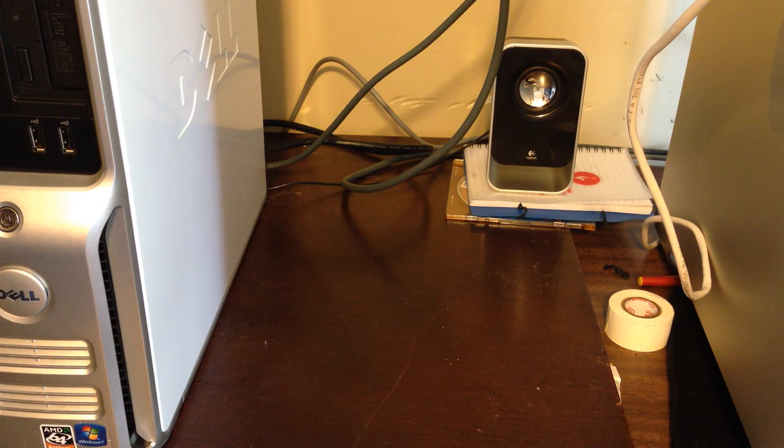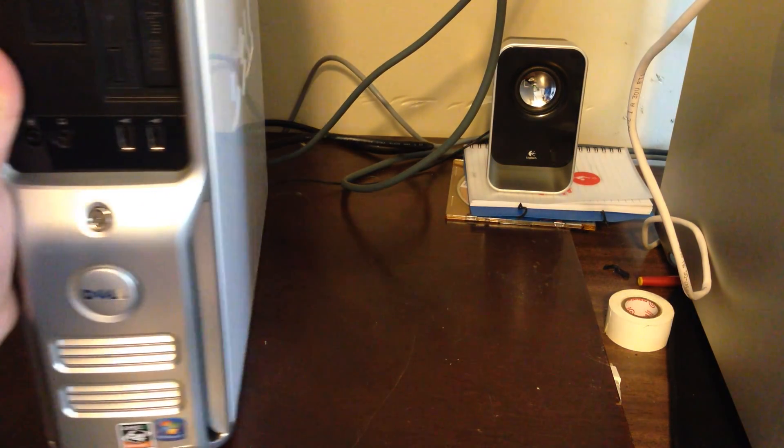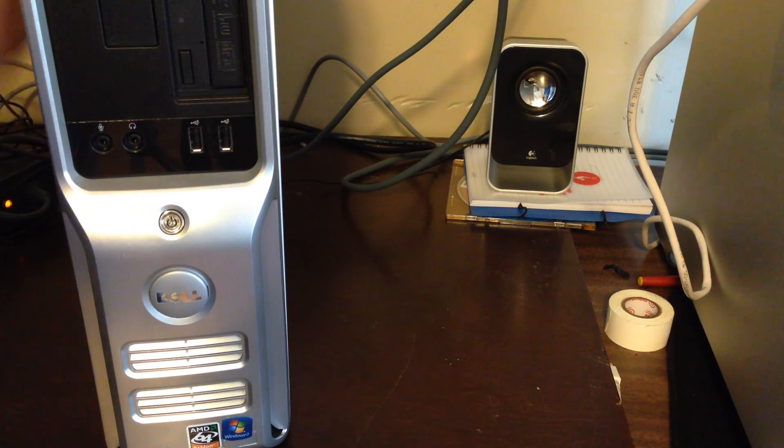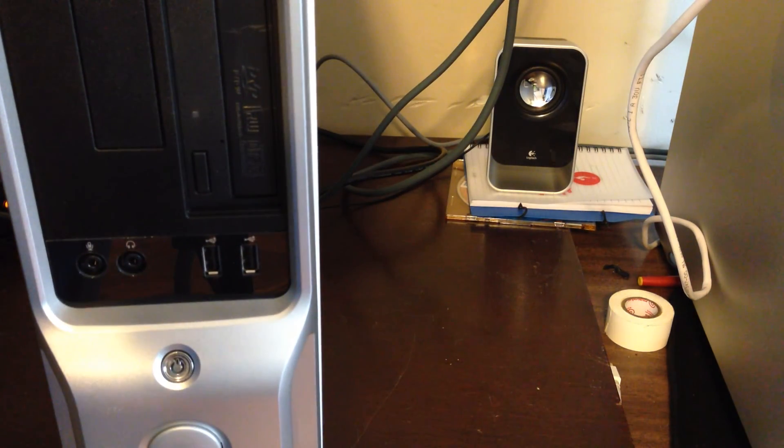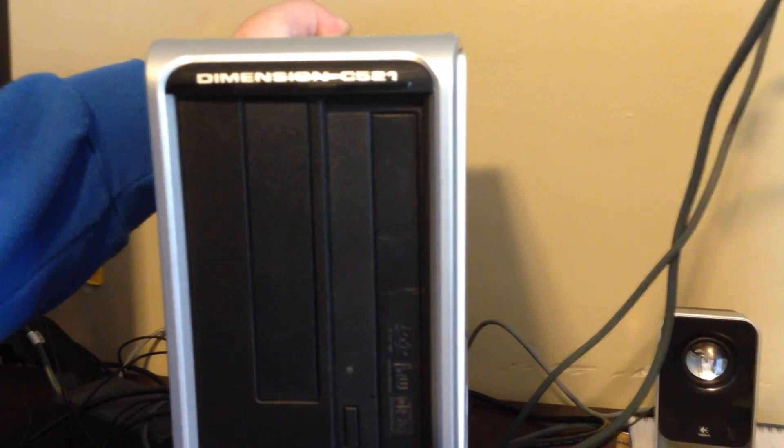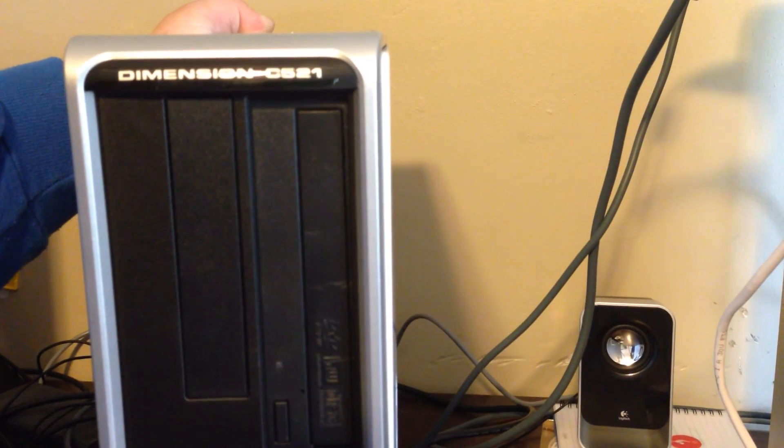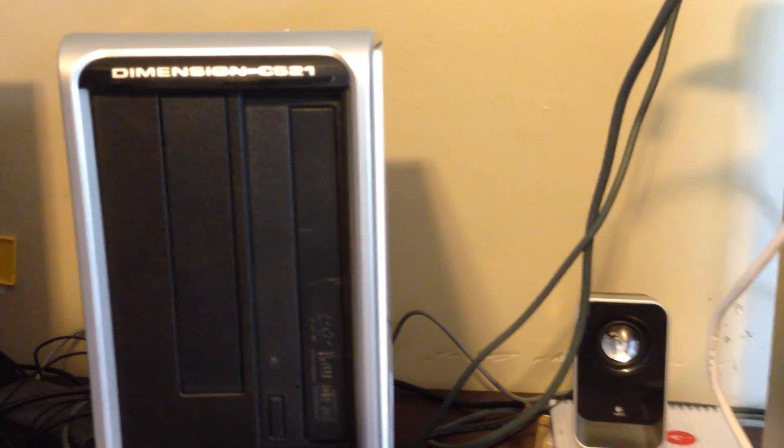All right, we're doing a RAM upgrade on the Dell Dimension C521. She's right here. Let's see. C521. And now let's get going.